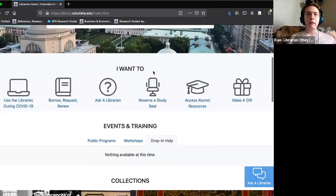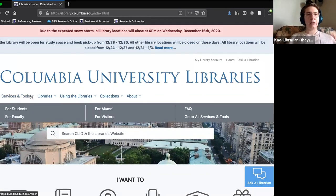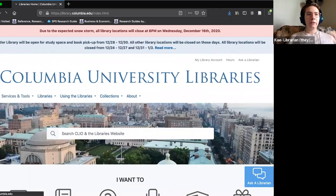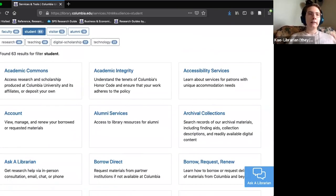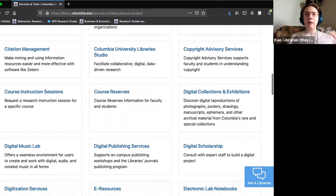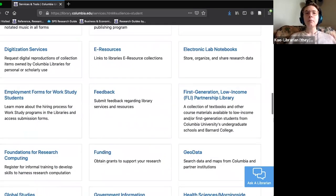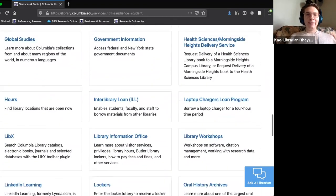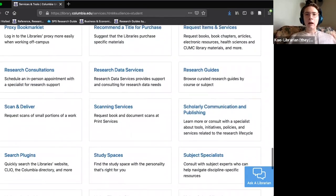One last thing on the home page I want to show you is the services and tools menu. If you click here and then click on 'For Students,' you get an alphabetized list of all the services and tools that the libraries make available to you, so you can get a sense of everything the libraries do and can do for you.